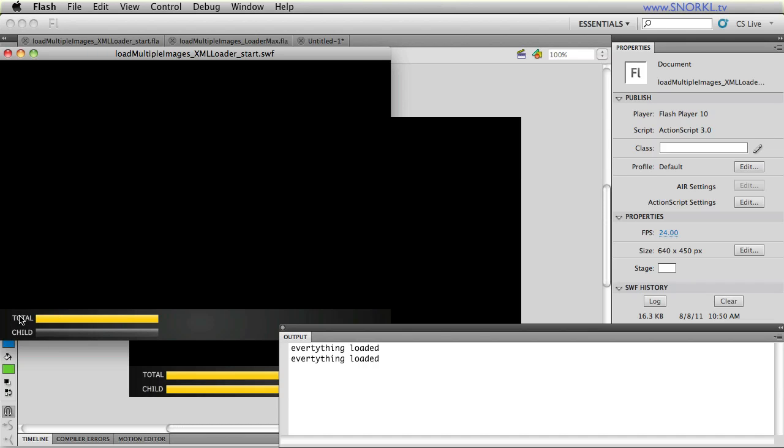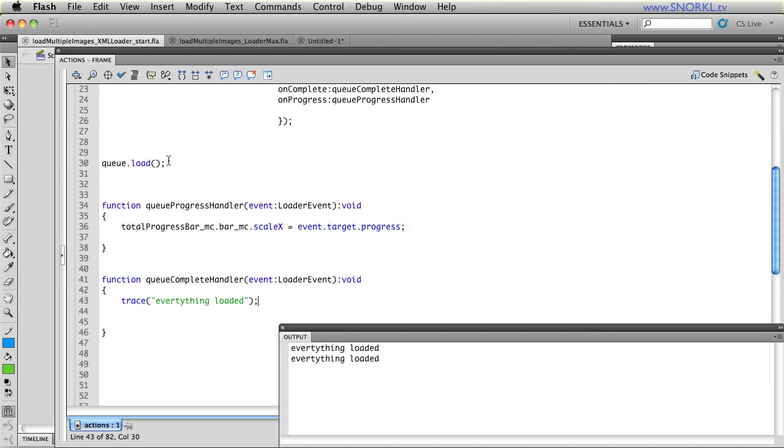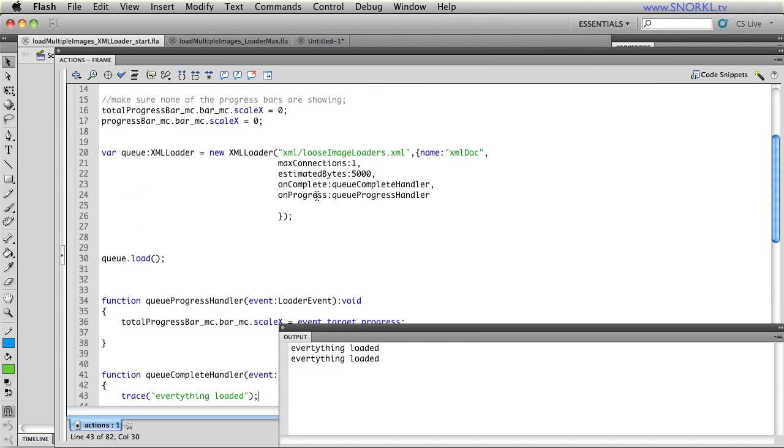But, in fact, they are all loading. And so, what we're going to do is add an image complete handler that's going to put the image on the stage where we want it and tween it in. So, right now, all I'm doing is loading an XML file, but all of those images are loading.